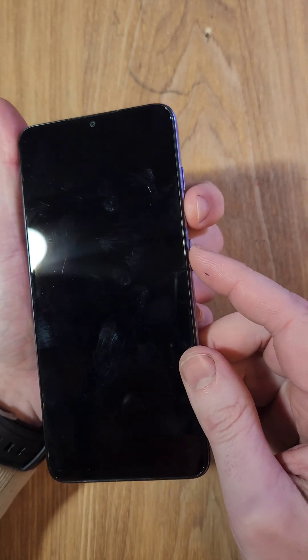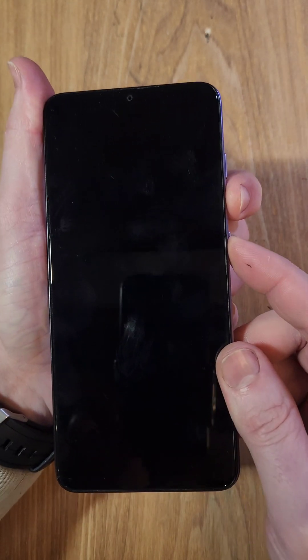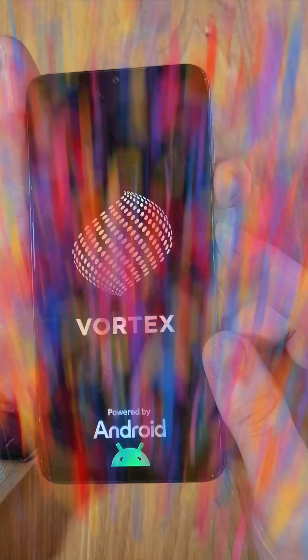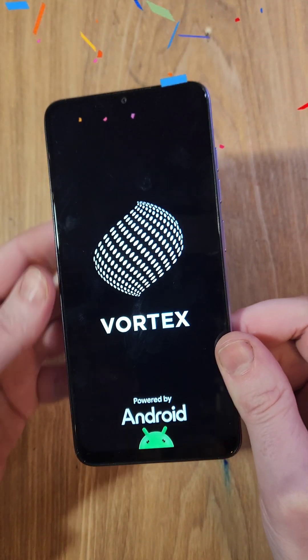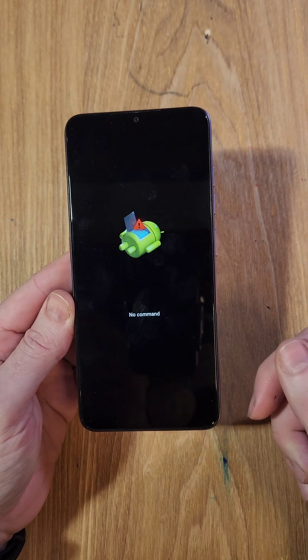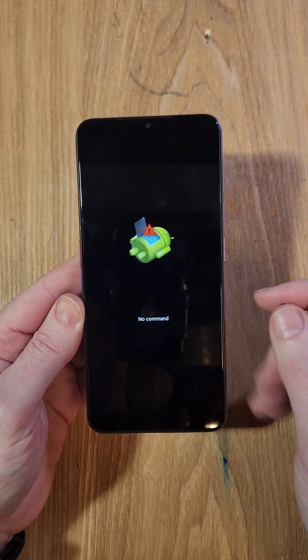Here we go. Volume down, power. Get ready to let go. Get ready to let go. Right there, as fast as you can. If we got it right, we'll see no command, Fallen Android.